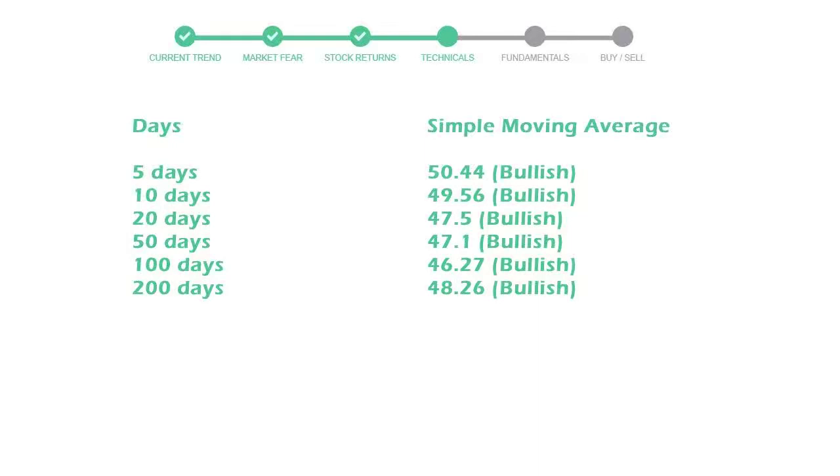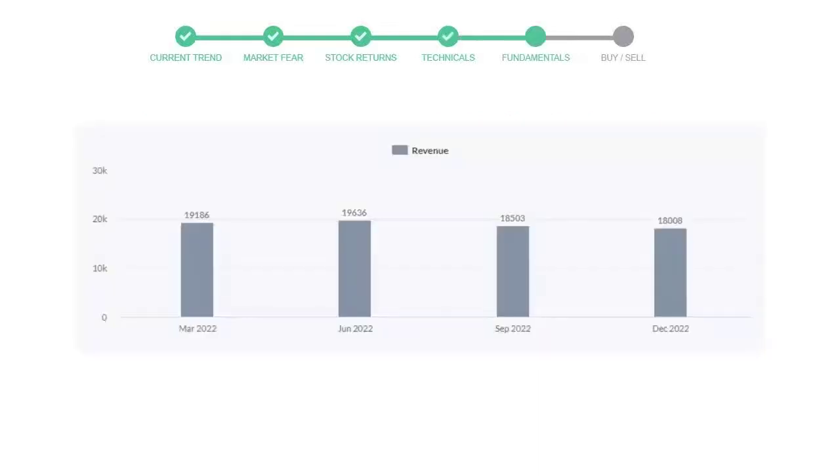Let's look at fundamental analysis. We will mainly see the last two quarters of the company. In September 2022, the revenue was $18,503 million. In the recent quarter December 2022, it declined to $18,008 million.